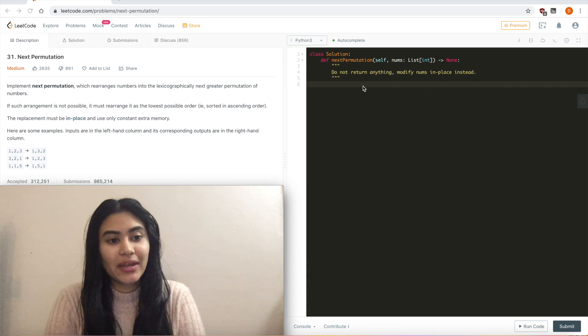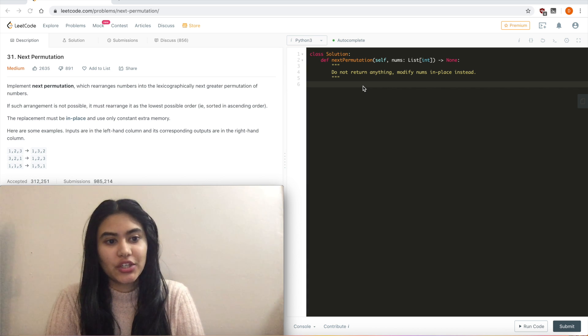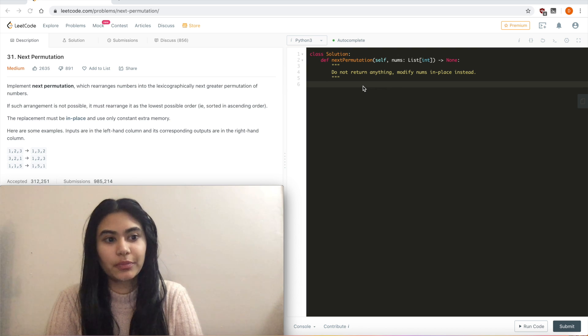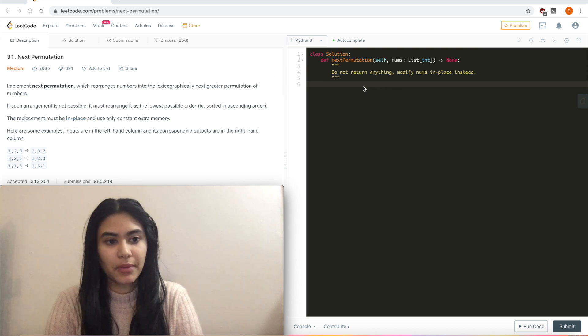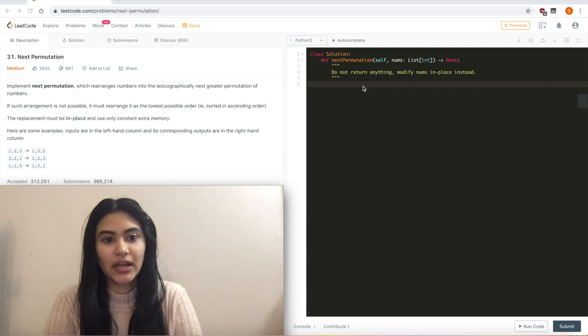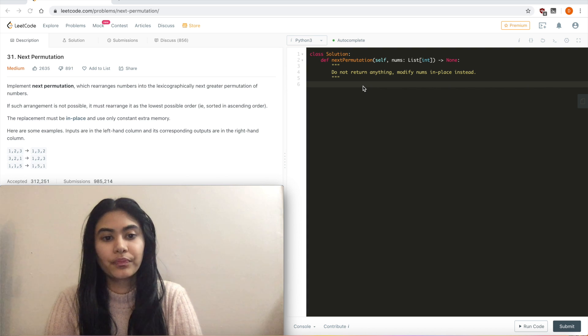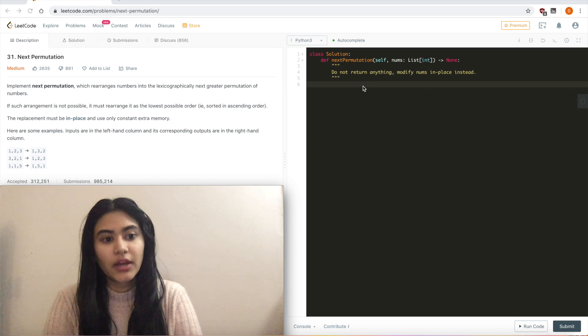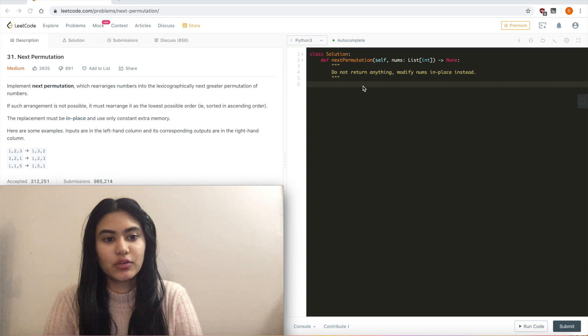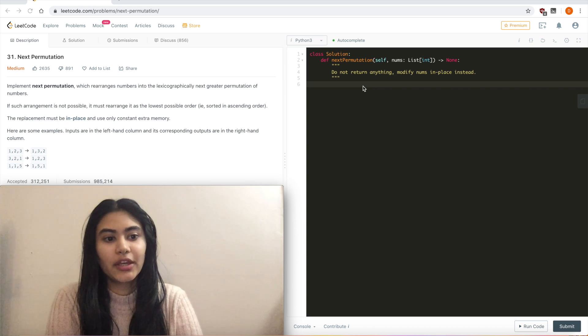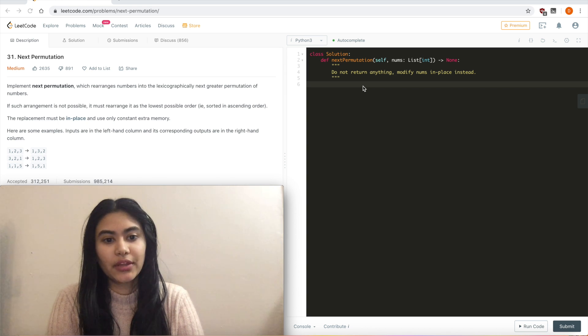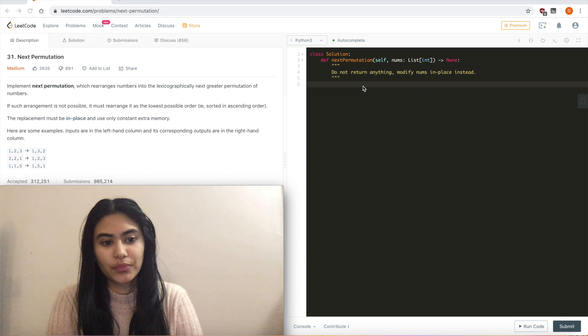Implement next permutation which rearranges numbers into the lexicographically next greater permutation of numbers. If such arrangement is not possible, it must rearrange it as the lowest possible order, i.e. sorted in ascending order. The replacement must be in place and use only constant extra memory. Here are some examples. Inputs are in the left-hand column and the corresponding outputs are in the right-hand column.